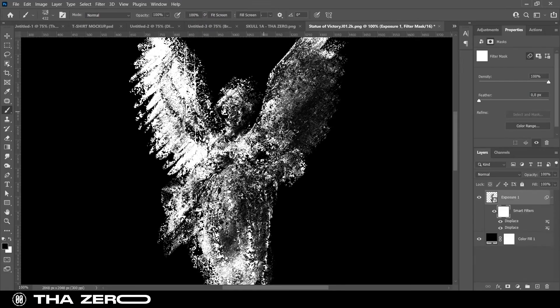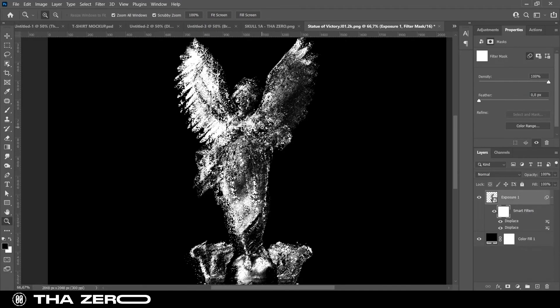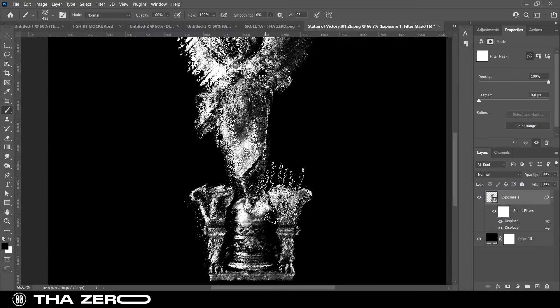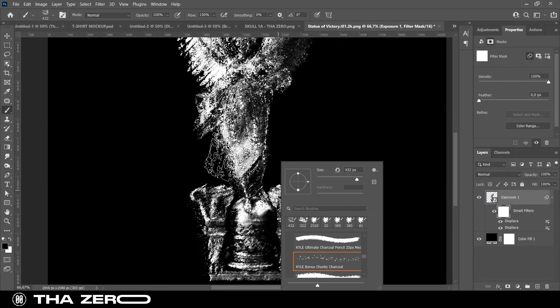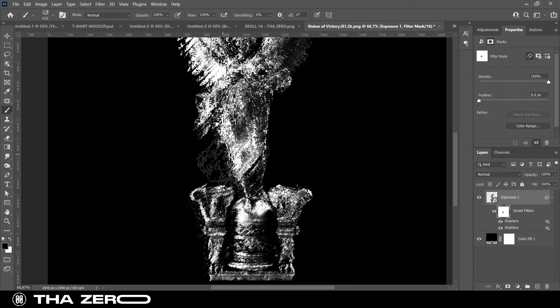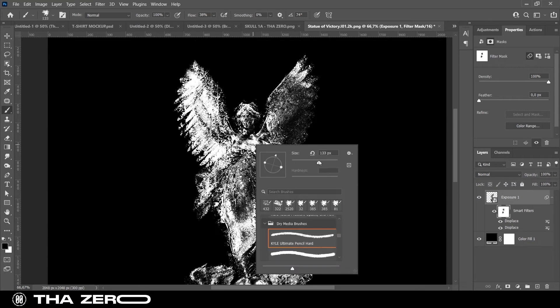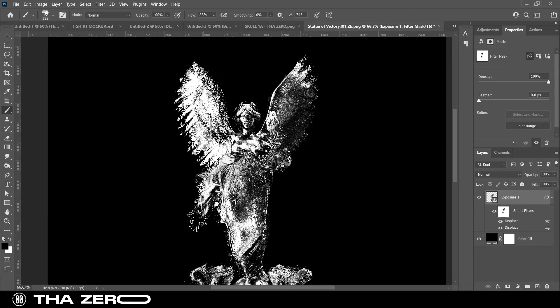In case your distress effect has ruined the whole image, you can easily remove parts of the distress effect using the filter map below. Use the black brush to erase parts of the image.